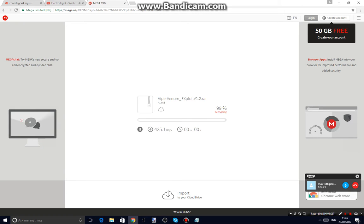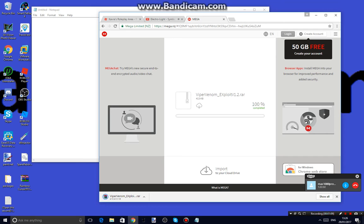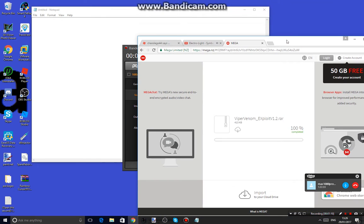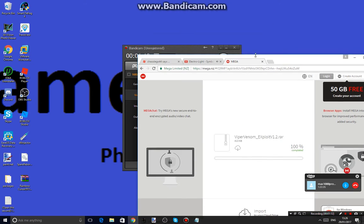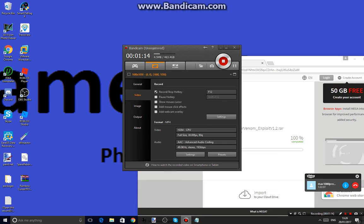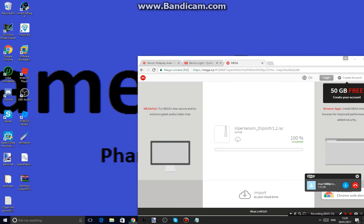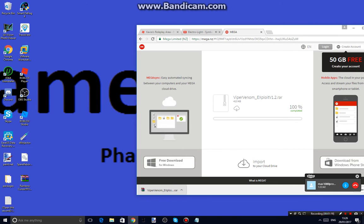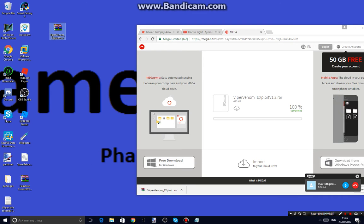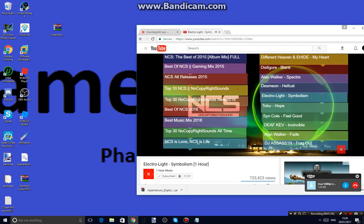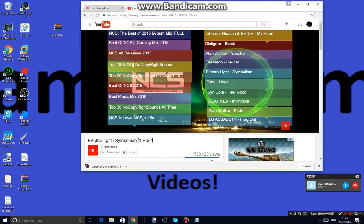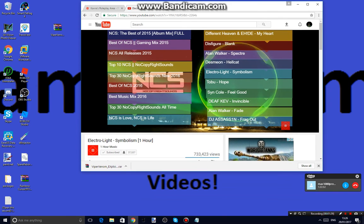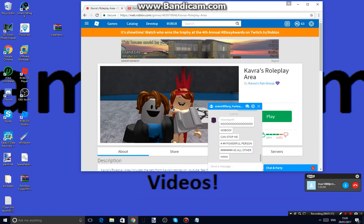Now once it is done downloading, you want to minimize that. God darn it, Bandicam. You want to do that and now if you see this at the bottom, you want to click that and drag it to your desktop background. Now I'm going to close that out. I'm going to do that. I'm going to go back right here.